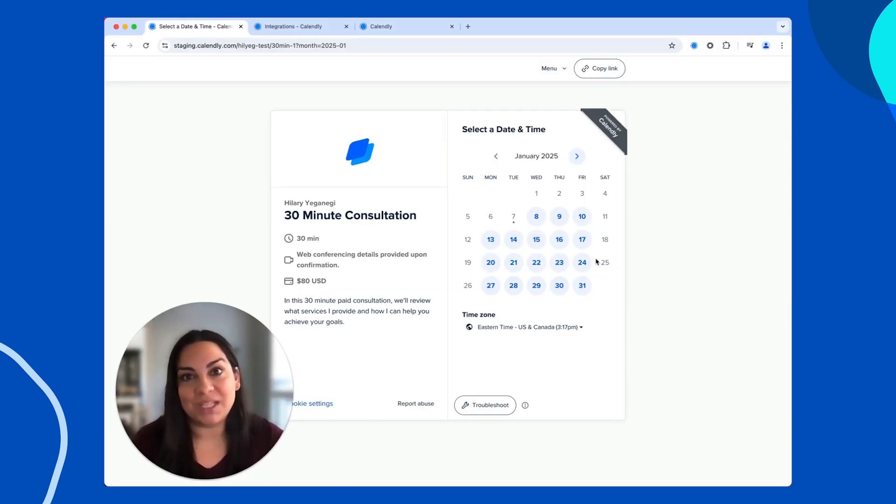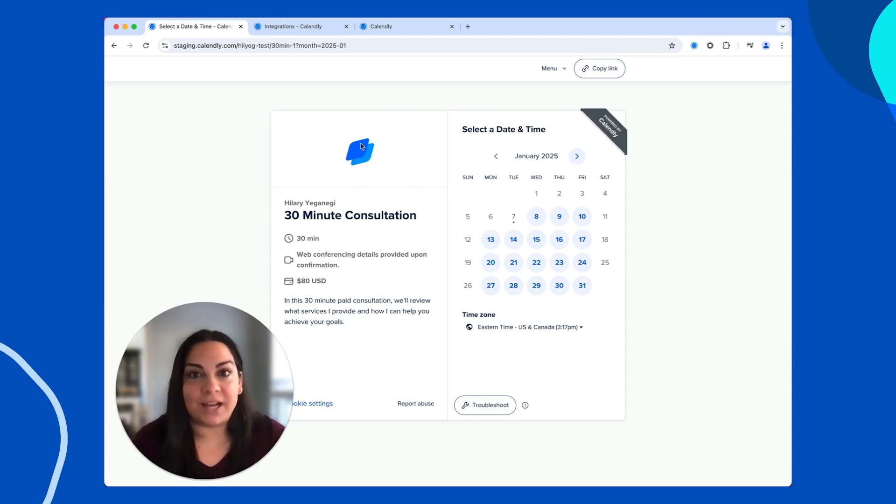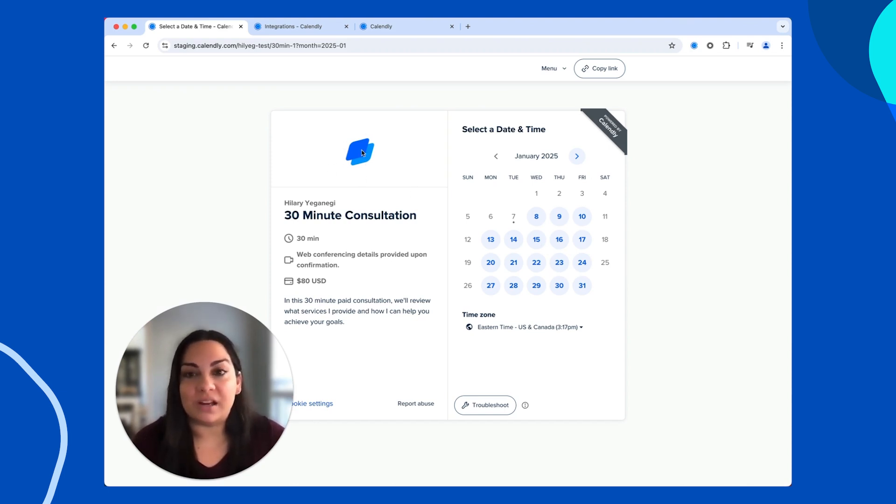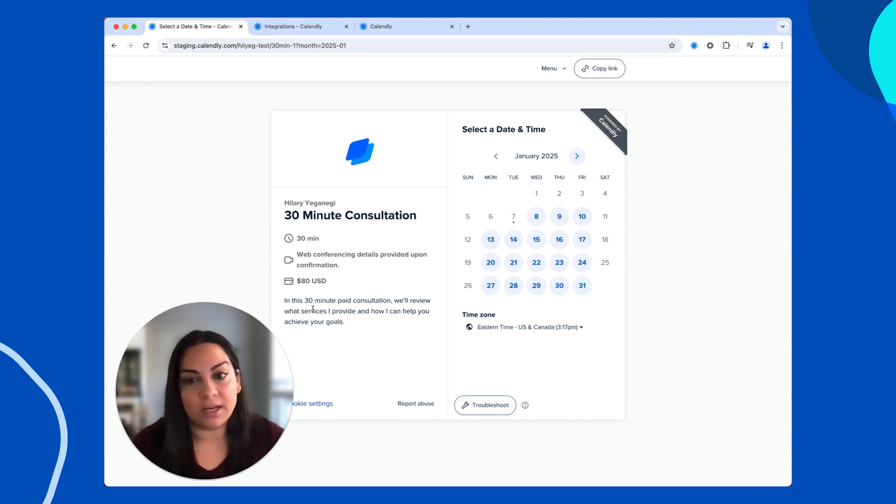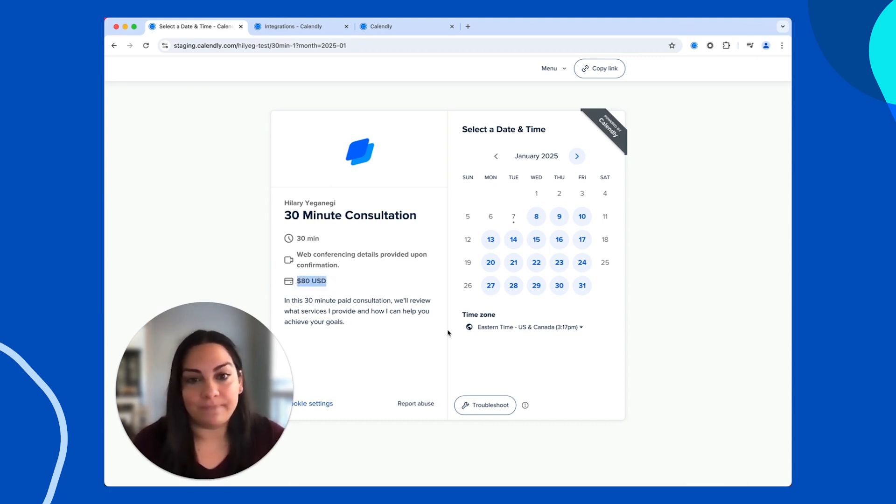Here's what your invitees will see when they land on your booking page. In addition to all the standard Calendly customizations that you're probably familiar with, like custom branding, the name of your meeting, and a meeting description, they'll also see the amount that you're charging for your meeting via the PayPal integration.